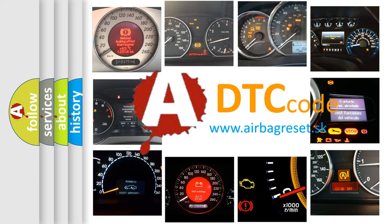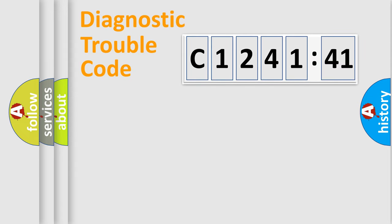What does C124141 mean, or how to correct this fault? Today we will find answers to these questions together.